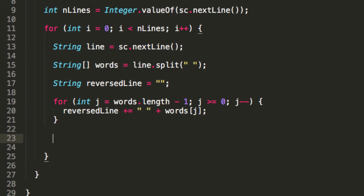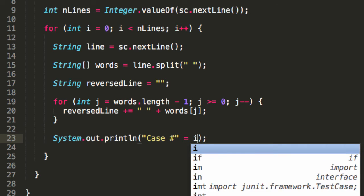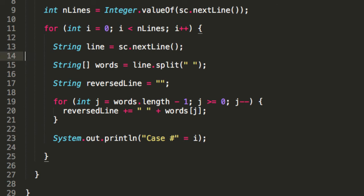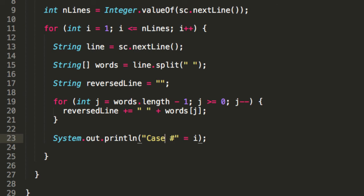And we want to output case number. And what case is this? This is case i. And we have to be careful here, because they want us to start numbering our cases at one. And right now, our loop's starting at zero. So let's just change this. Let's go one up to including number of lines. So case i.